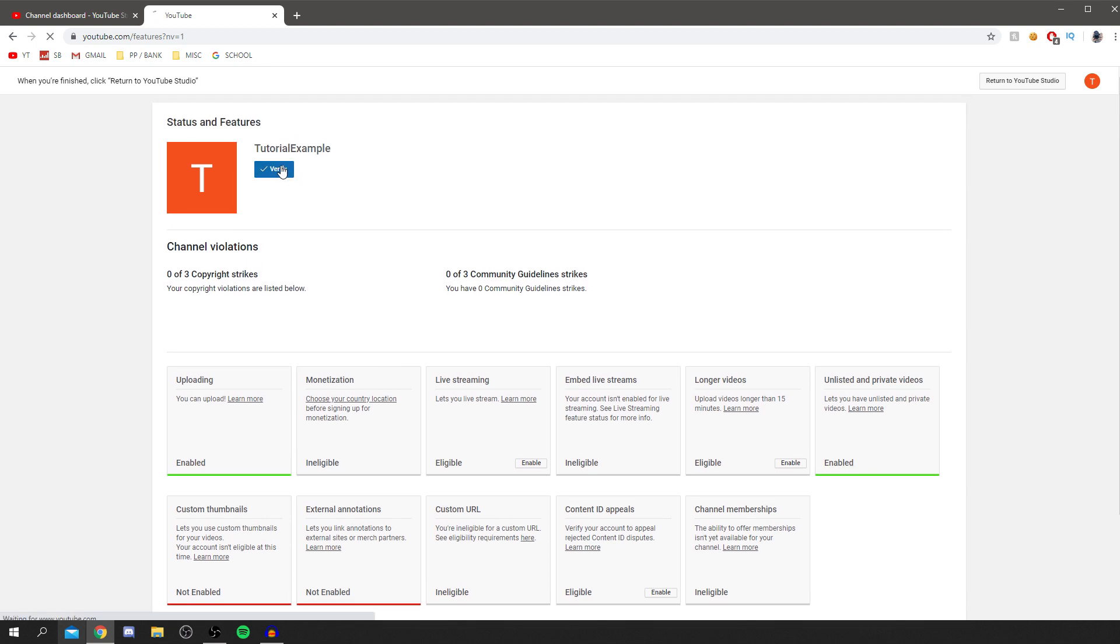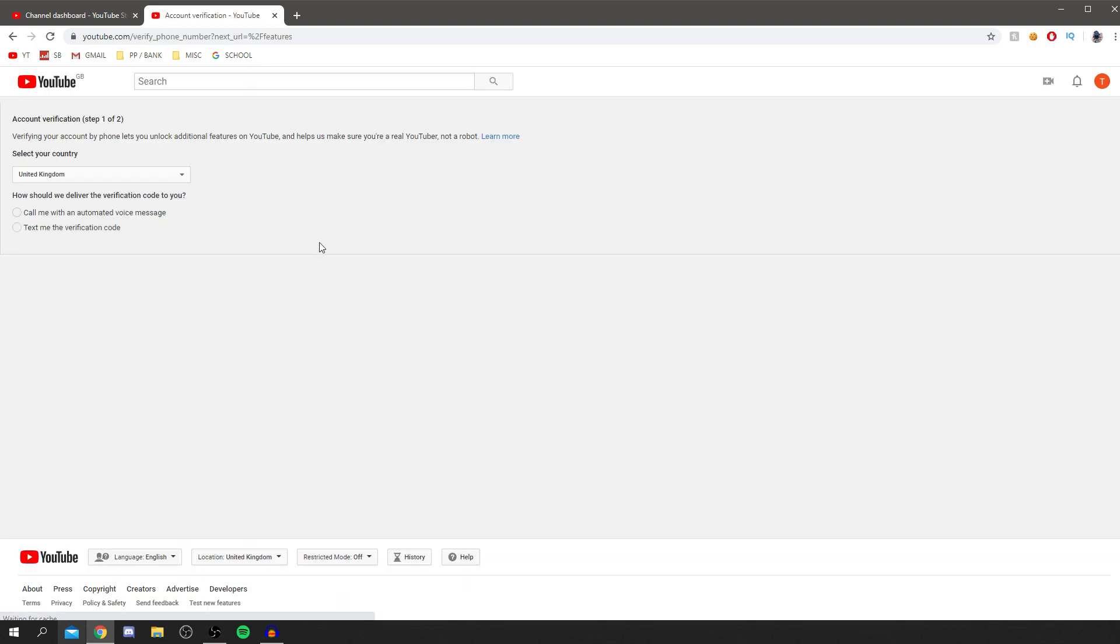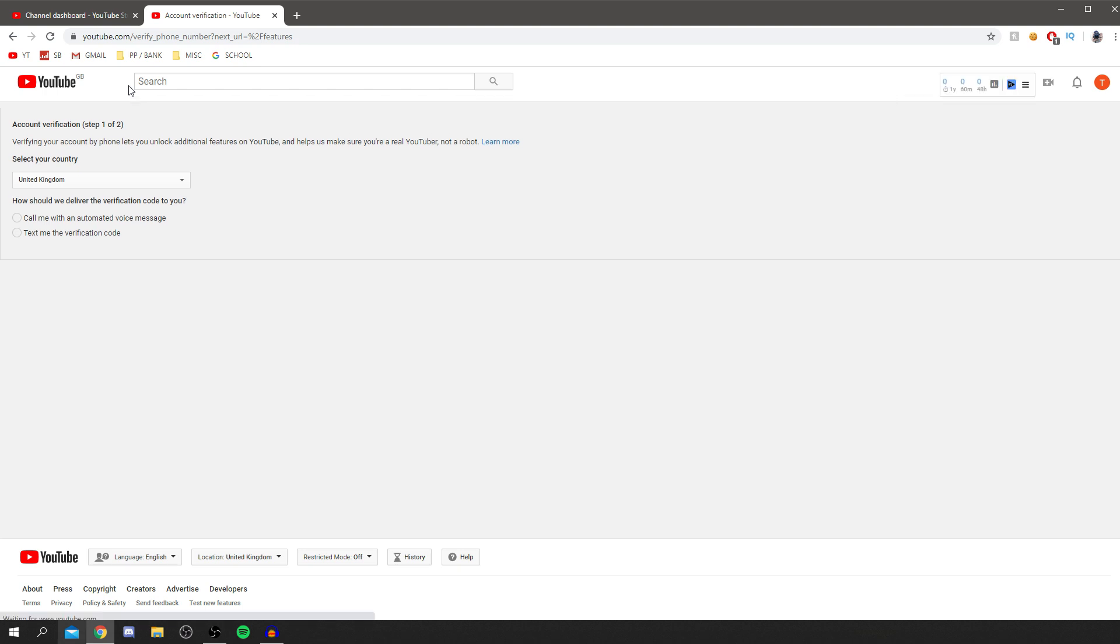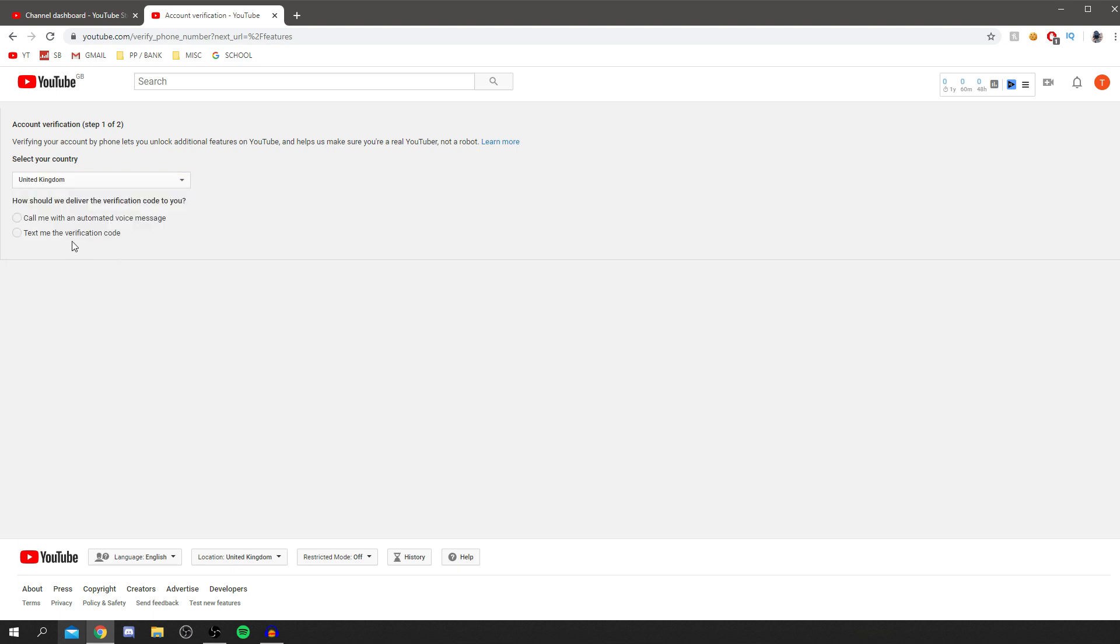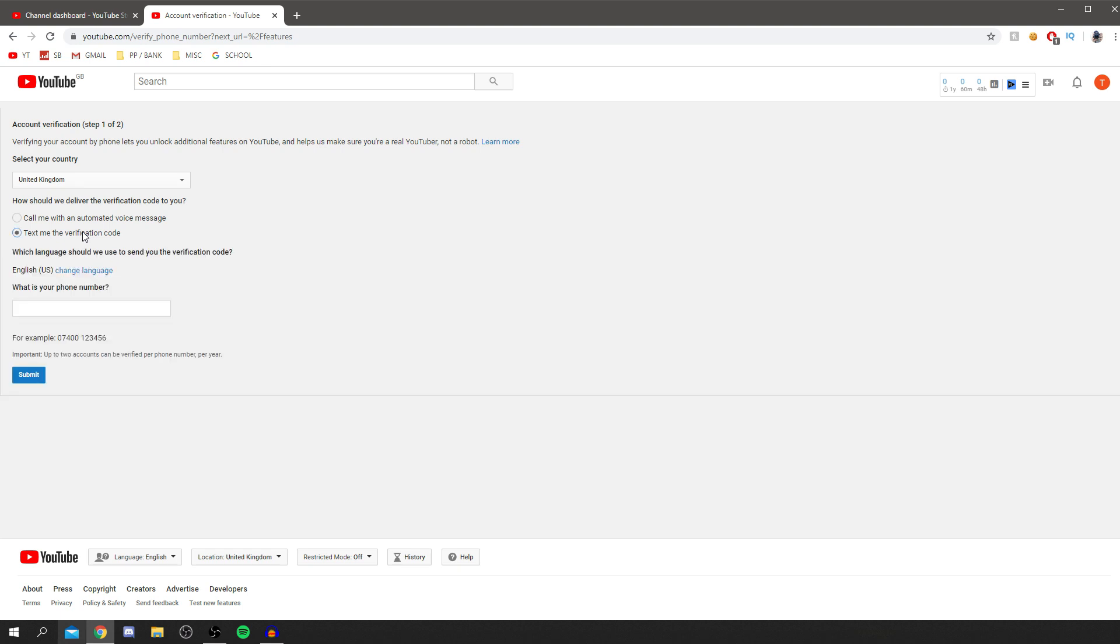All you do is click verify and it's going to take you to this page here. All you've got to do is get your phone number. You can use like a landline phone, a text number, sorry, a mobile number. You select your country. Say I'm in the UK and then you choose if you want to have it be called or text. I usually use text just because you get a bit more time to enter the code. And then you just go and enter your number here.